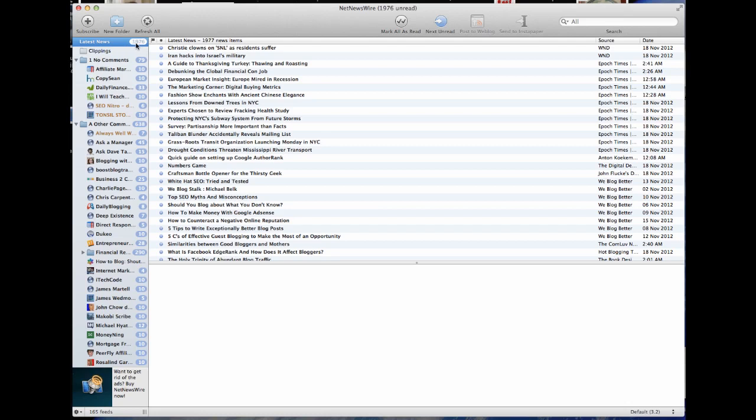You can see the latest news is this many so far, and you can see that I've got stored many in each individual blog. So this is a powerful and stable news reader.